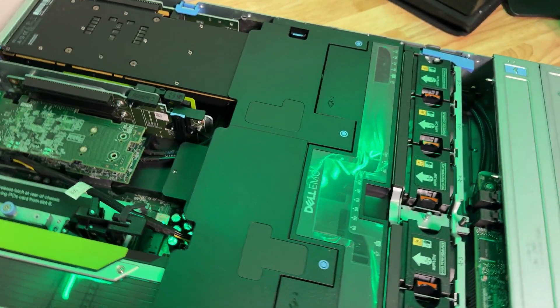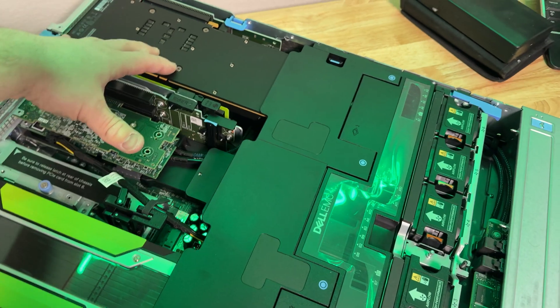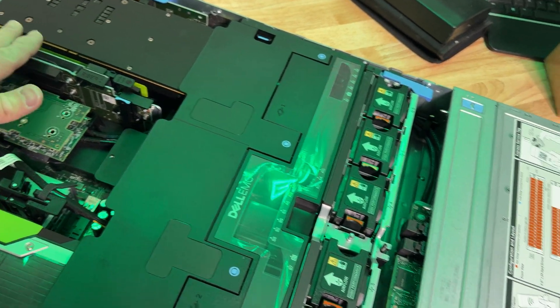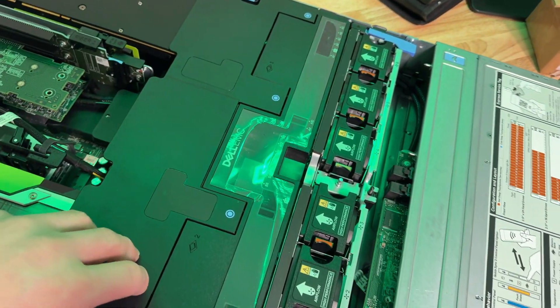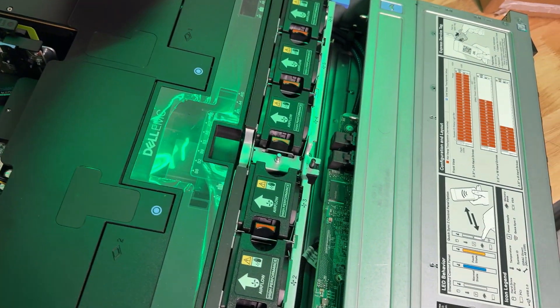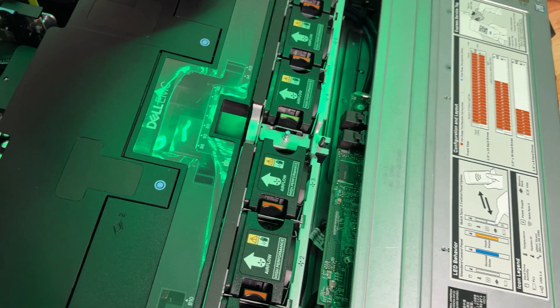These are P100s, two of them. This is a killer deal. It was $800 for the server.